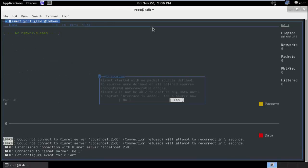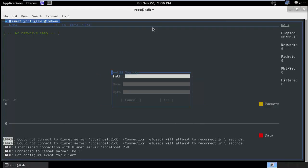Kismet server, no source is defined. OK, so here you will have to enter the source, maybe wlan0 or mon0 interface. So I will use wlan0, I do not have mon0 started yet.